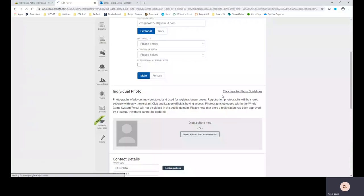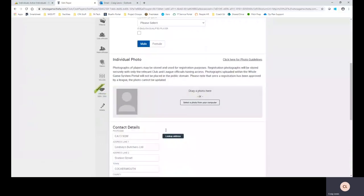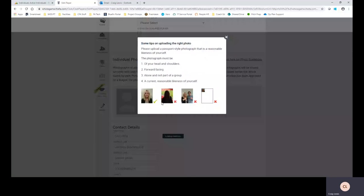Here you can do the individual photo and as you can see here there are guidelines, quite clear guidelines that say what your photo should be looking like. So the photograph must be of your head shoulder, forward facing, alone and not part of a group, a current reasonable likeness of yourself.